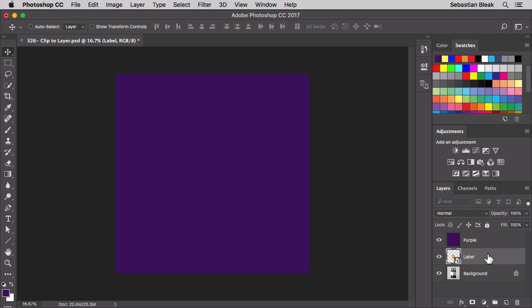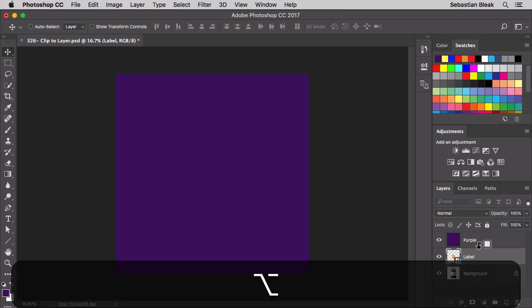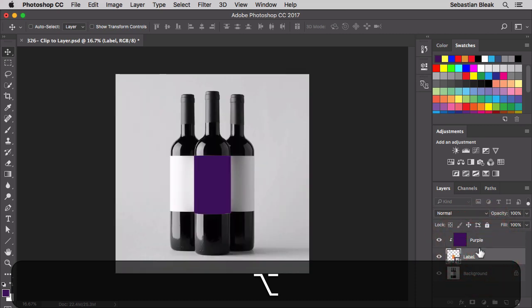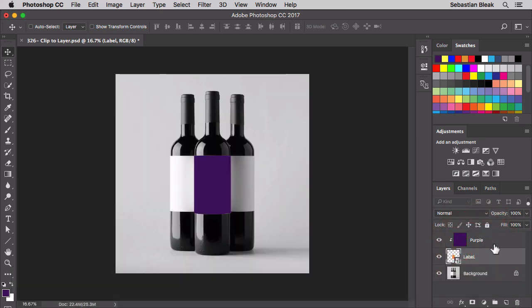The way you do this is you just have to hover right in between the two layers. Then you hold down the Option key on a Mac, Alt on a PC. Once your cursor changes up and you see the symbol, you click, and now we're clipping the purple layer onto the label layer.